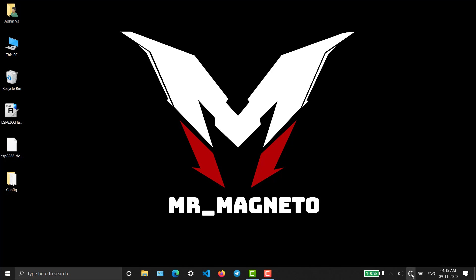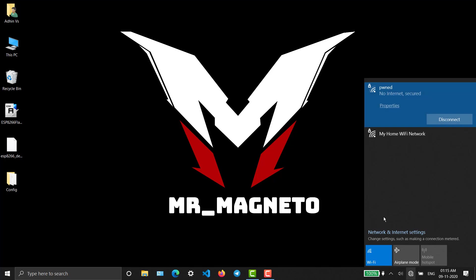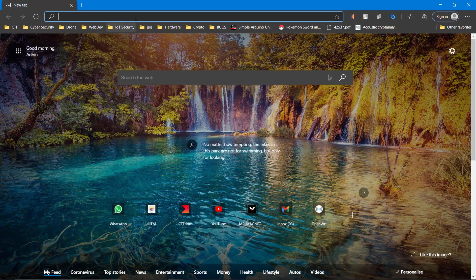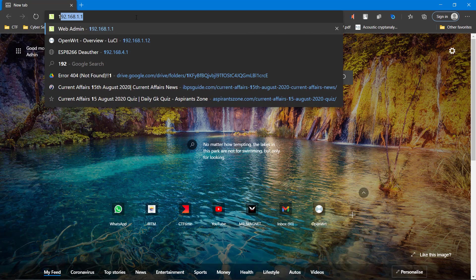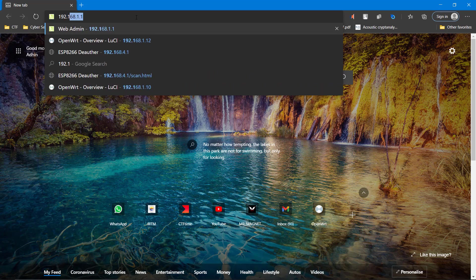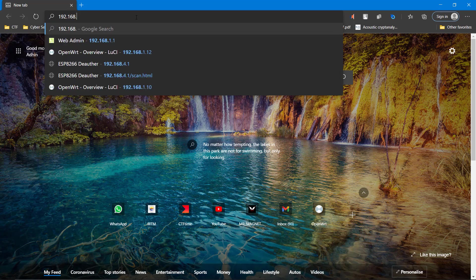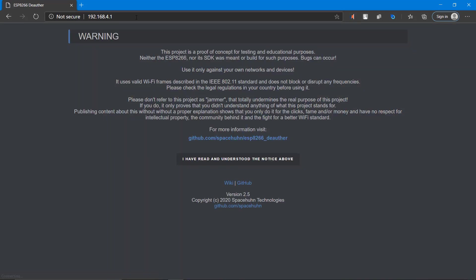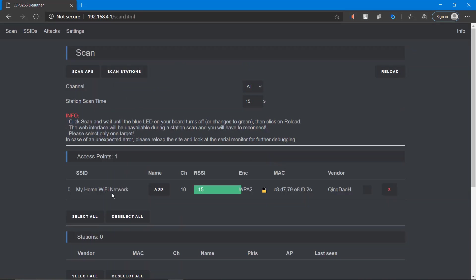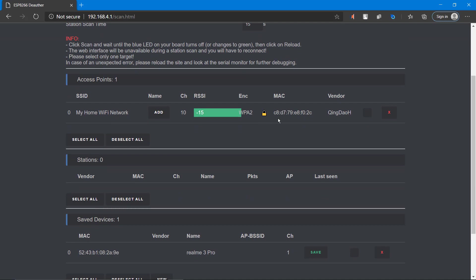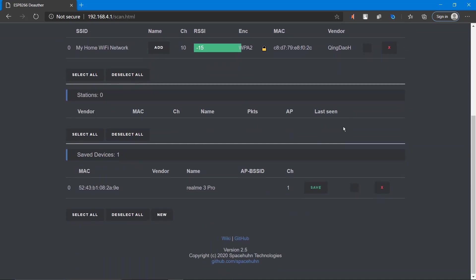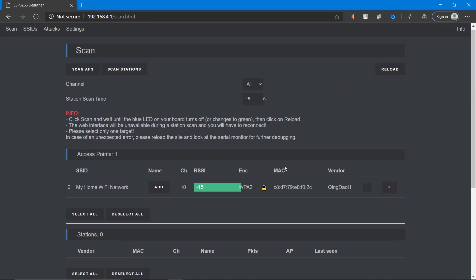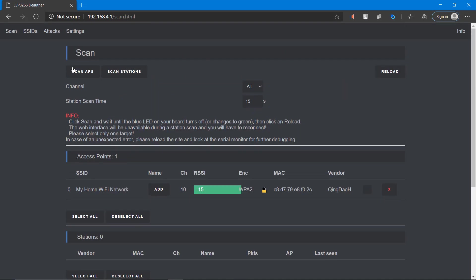We've connected. Now open your browser and enter the IP address 192.168.4.1. This is the default IP of NodeMCU, and you'll get a web interface like this.